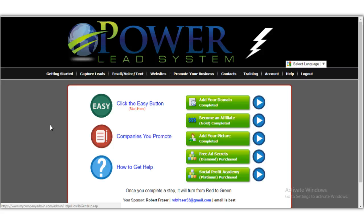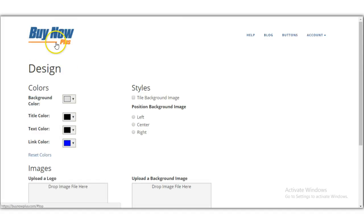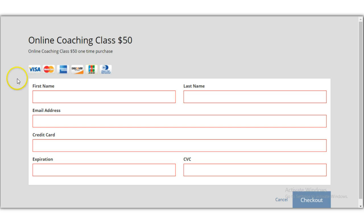I'll also put a link for the email processing opportunity if you're interested in learning how to promote any business using social media, Craigslist, Backpage, and so on. I also have a training site for my team. Hopefully you enjoyed the video on how to create buy now buttons for Stripe — thank you for watching, subscribe to the channel, and I'll see you in the next video.